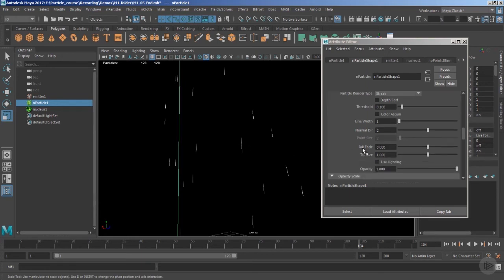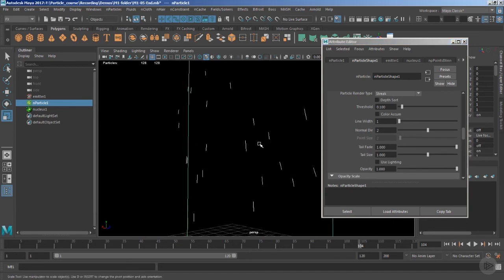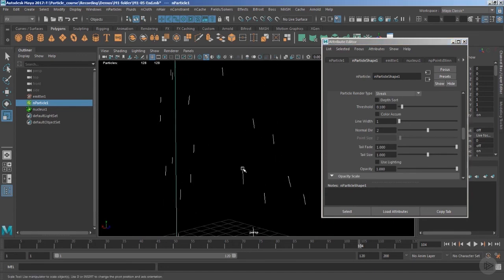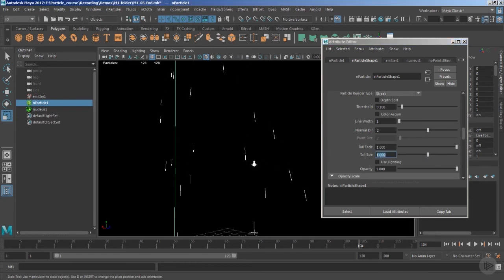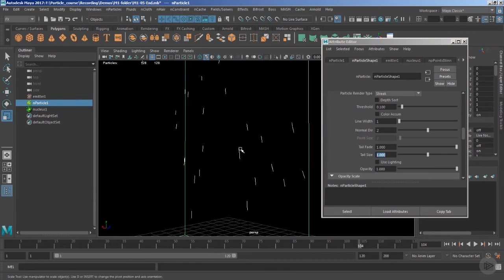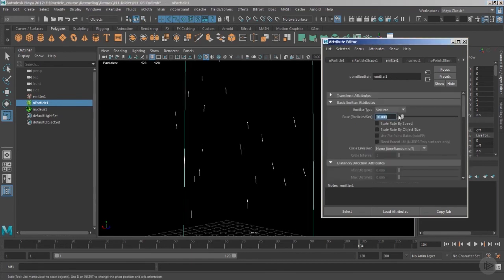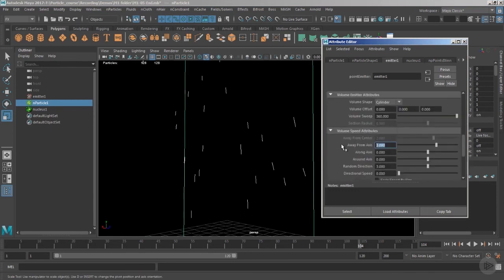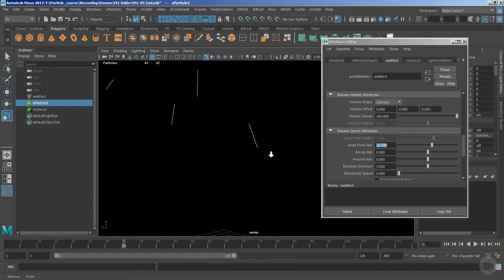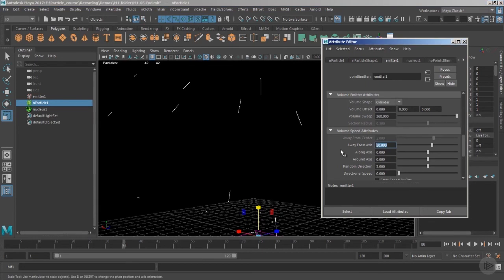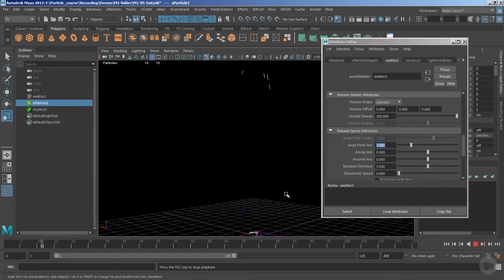Let's get rid of the tail fading by using the 'tail fade' attribute and setting it to 1 — now there's no fading from the tail side. We can also manually increase the tail size using the tail size attribute. Let's leave the tail size based on velocity values and increase the 'away from axis' value to a high value. You can see a significant change in the overall tail length of the particles.